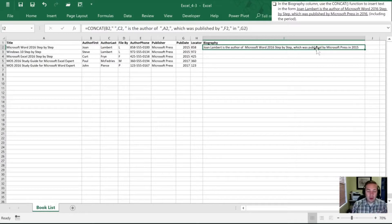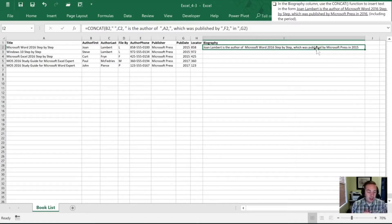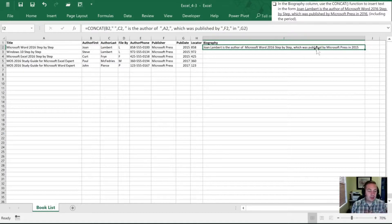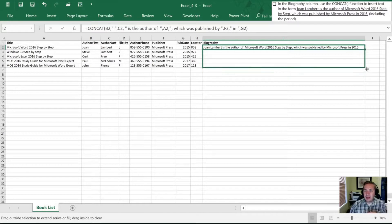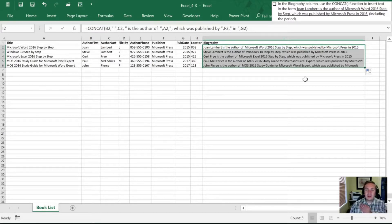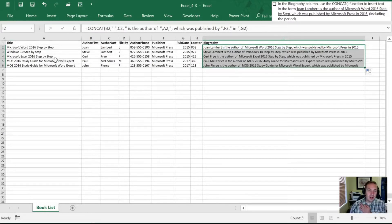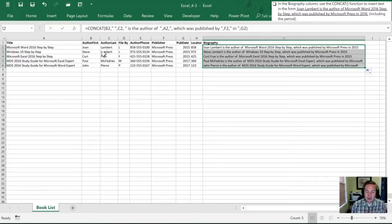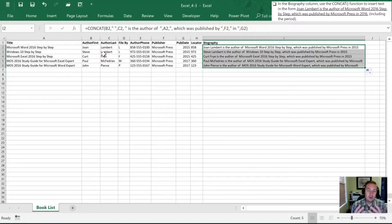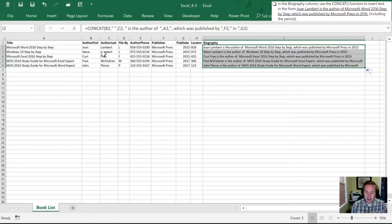So why would we go through all that work when we could have just typed the sentence in the first place? Well, now that it's done, we can just drag that down. And so once we've done that, now it tells us, it creates that same sentence for all of the items, all of the books in here. So if you had a thousand of these in your database or 50 of them, you concatenate once and then you can do all of those things. So that takes care of the tasks in the books.